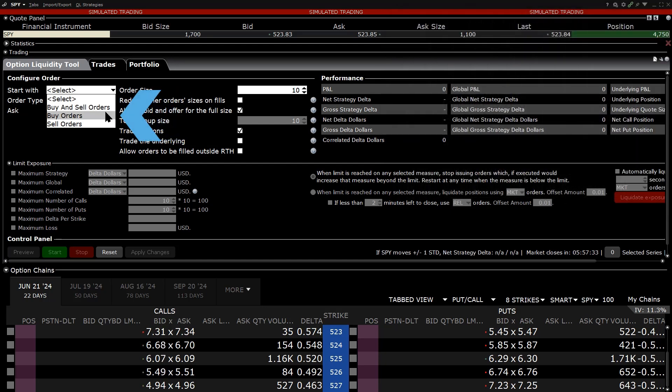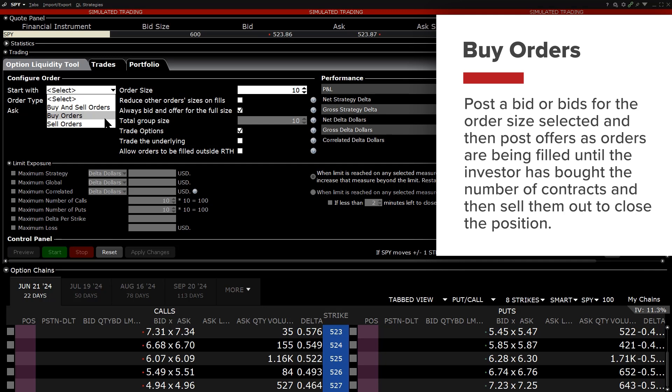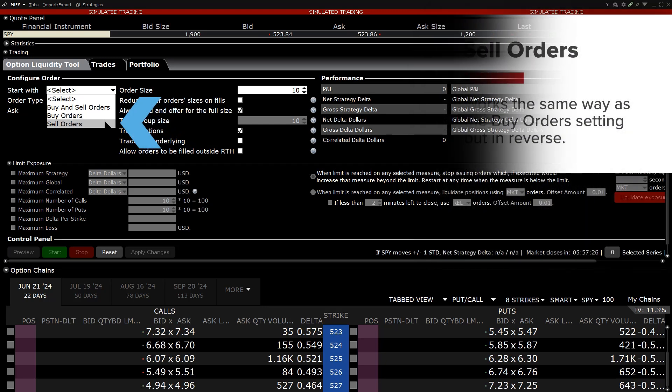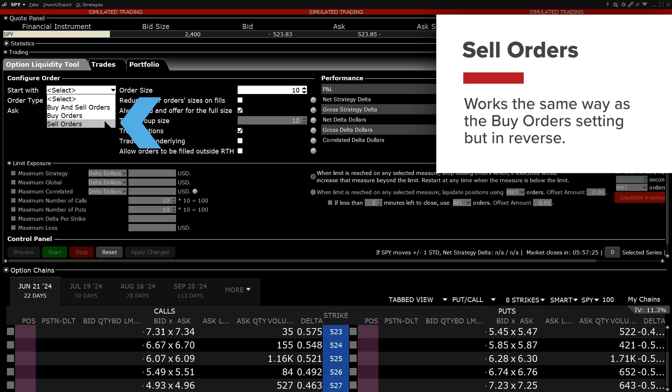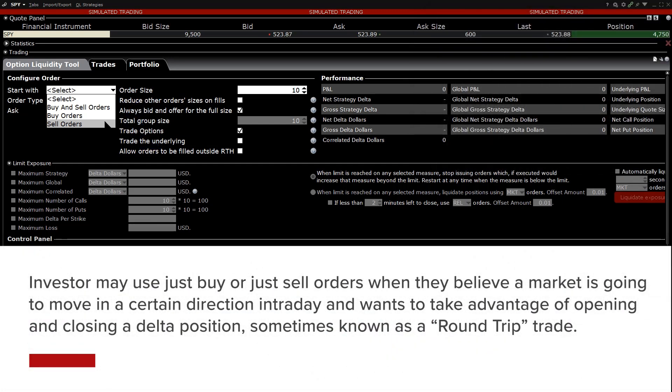Buy orders, which will post a bid or bids for the order size selected and then post offers orders as orders to be filled until the investor has bought the number of contracts and then sell them out to close the position. Sell orders, which works the same way as the buy orders setting but in reverse.